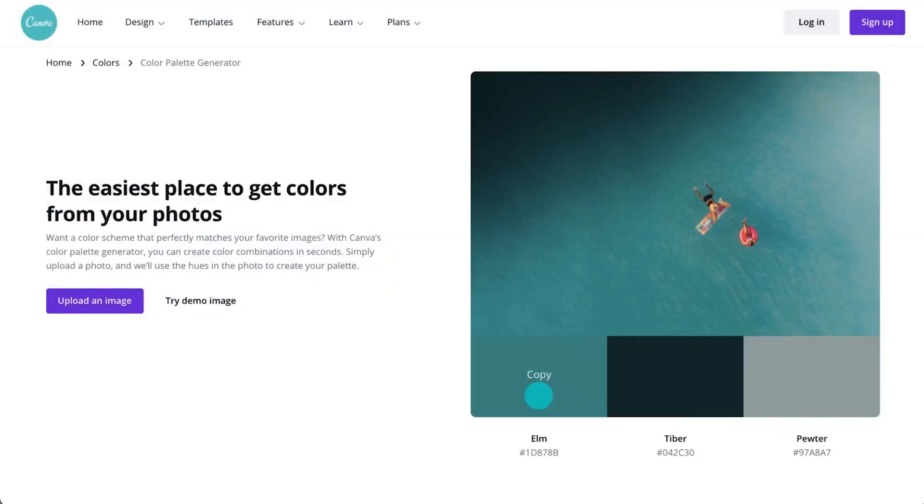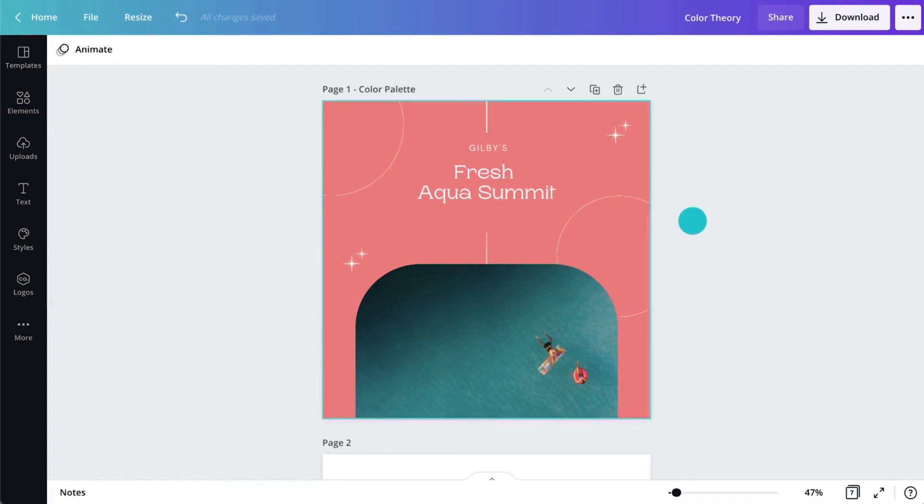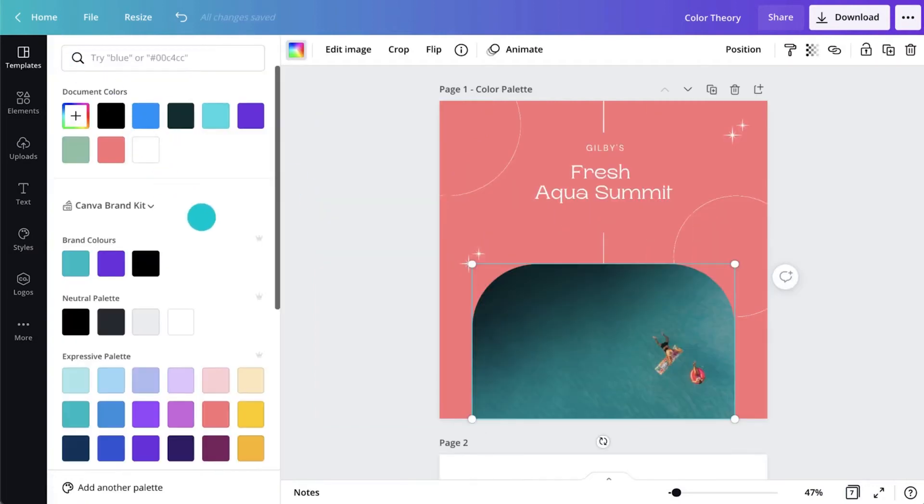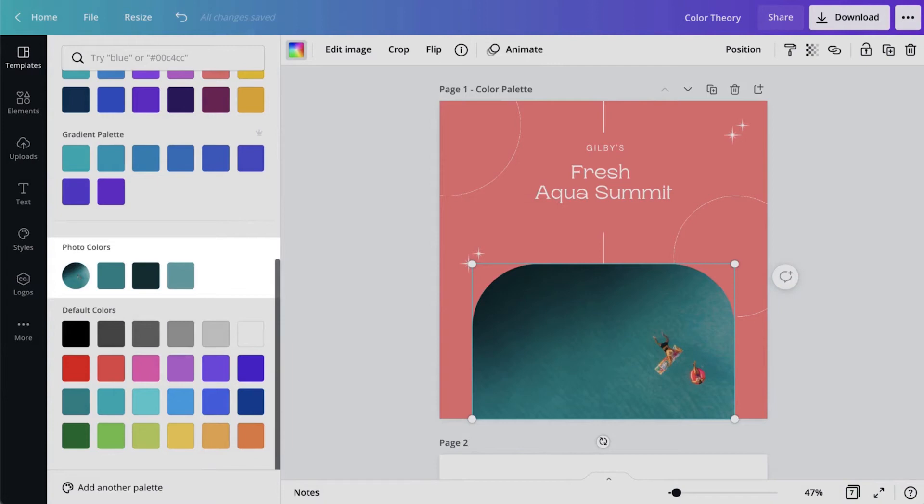Again, we can copy the hex code to bring it into our design. Sometimes you might already have a photo in your Canva design, like this one. In which case, you can just click the color tile and you'll see the photo colors already created for you.